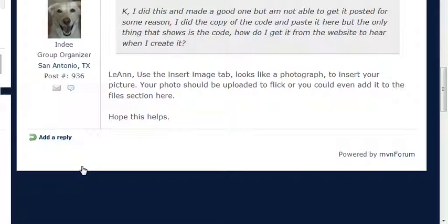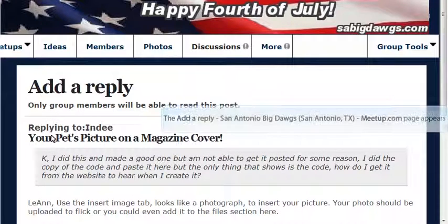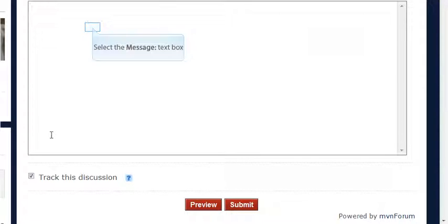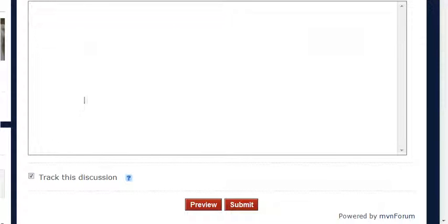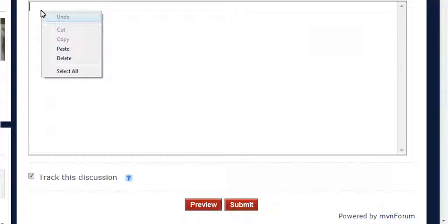Now I'm going to go back to my messages and in Meetup I'm going to add a reply or I can start a new message. And in my message window I will paste the IMG code from PhotoBucket.